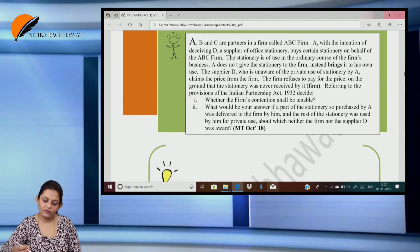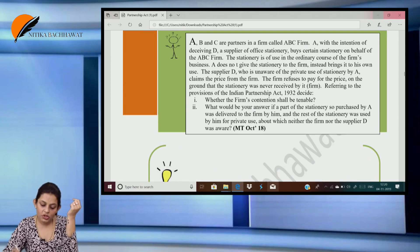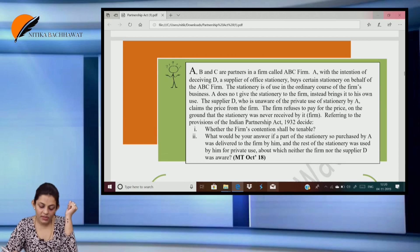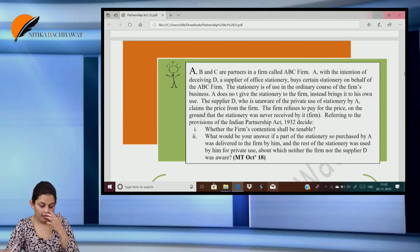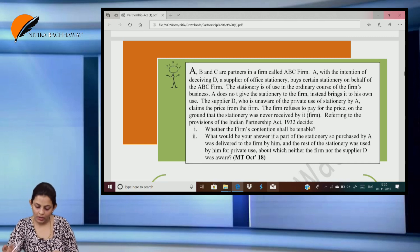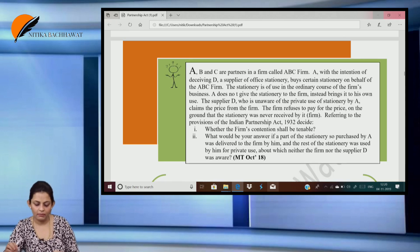A, B and C are partners in a firm. A, with the intention of deceiving D, a supplier of stationery, bought certain stationery on behalf of the firm. The stationery is of use in the ordinary course of the firm's business. A does not give the stationery to the firm but brings it for his own use. Supplier D, who is unaware of the private use by A, claims the price from the firm. The firm refuses to pay on the ground that the stationery was never received by it. Referring to the Partnership Act, whether the firm's contention is valid. Also, what would be your answer if part of the stationery purchased by A was delivered to the firm and the rest was used by him for private use, of which neither the firm nor D was aware?